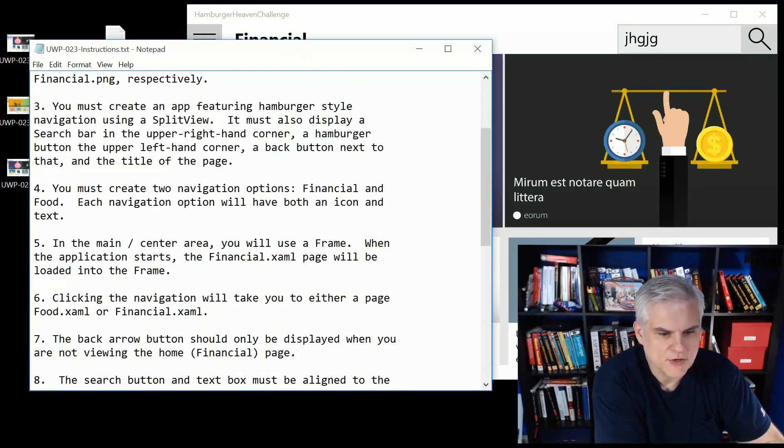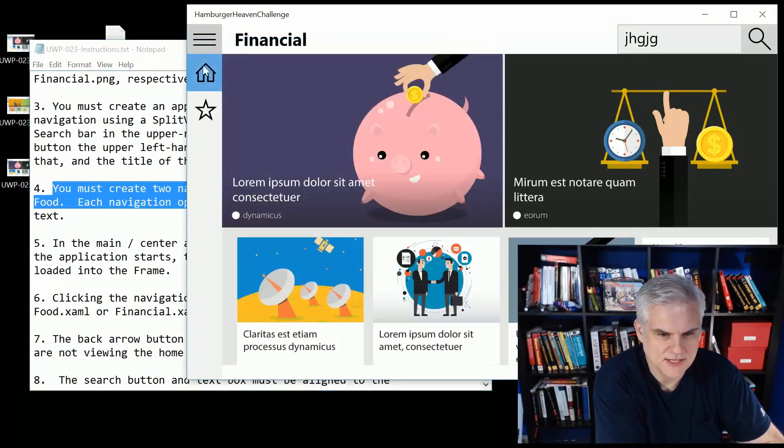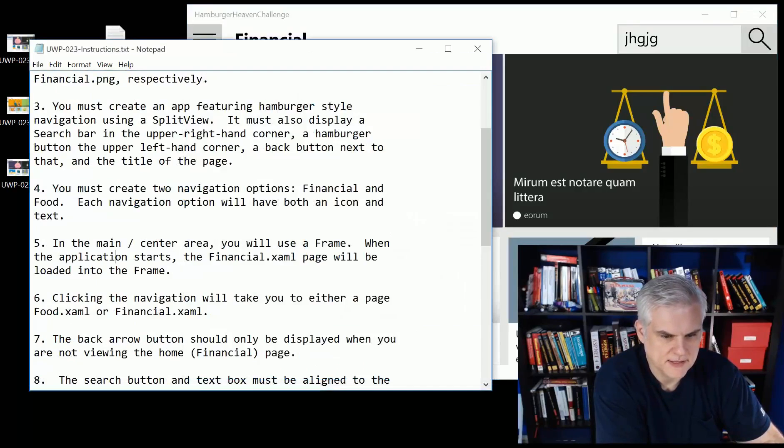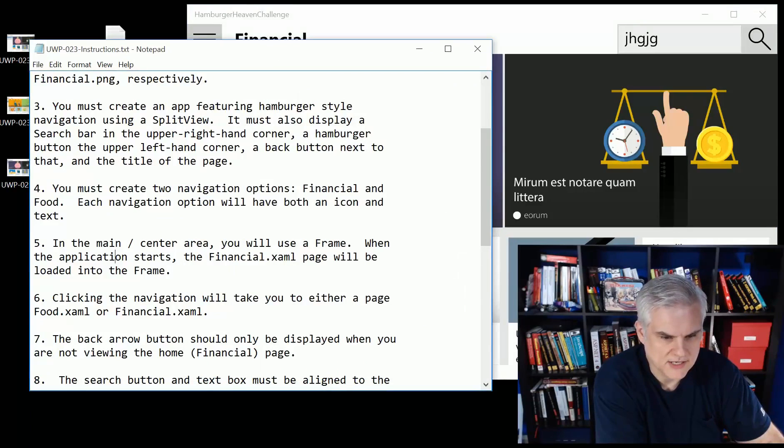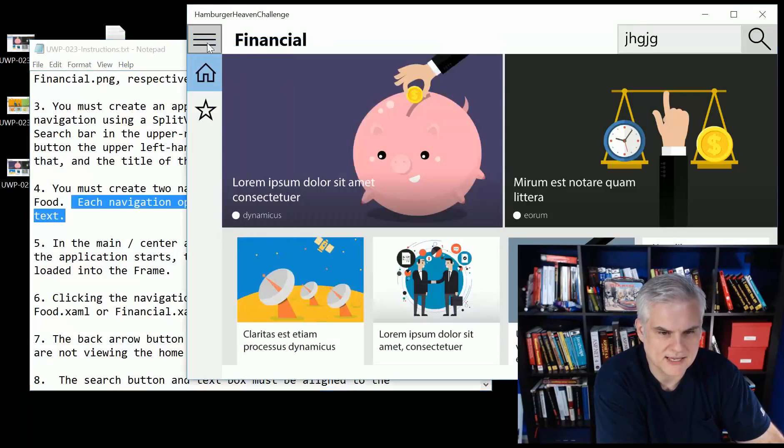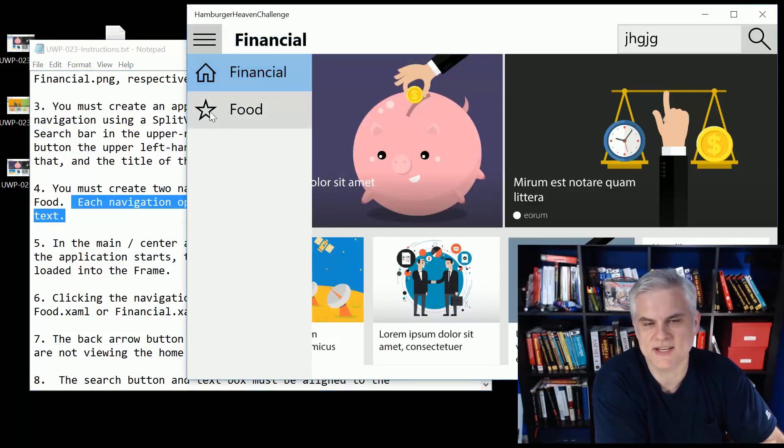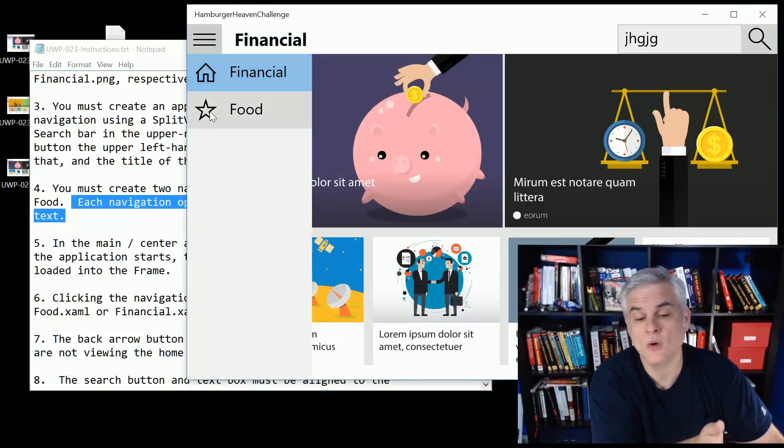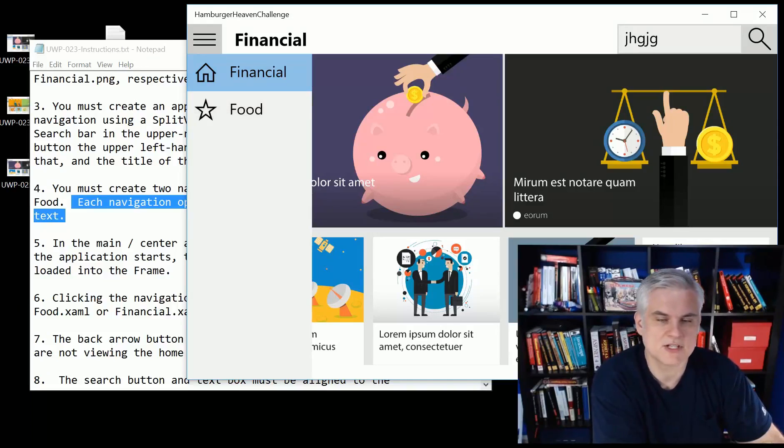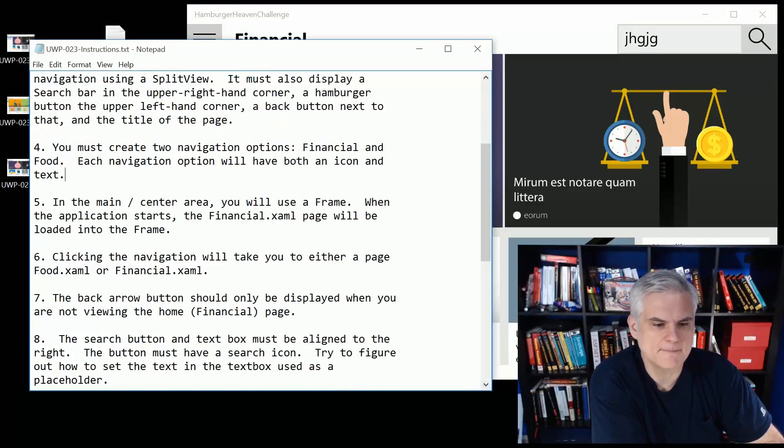You have to create two navigation options, financial and food. And each navigation option will have both an icon and text. And the icon doesn't seem to match financial and food. Pick any icon you want. Try to match up a financial and a food icon. That would be great. Just go through the character map to find something that looks like it might fit.